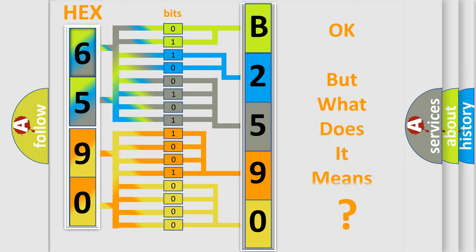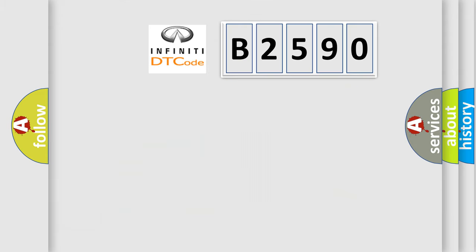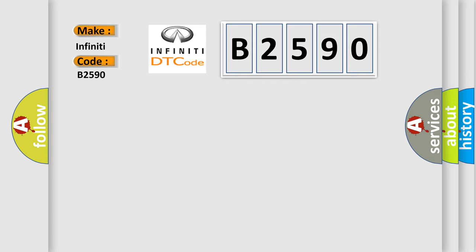The number itself does not make sense to us if we cannot assign information about what it actually expresses. So, what does the Diagnostic Trouble Code B2590 interpret specifically for Infinity car manufacturers?